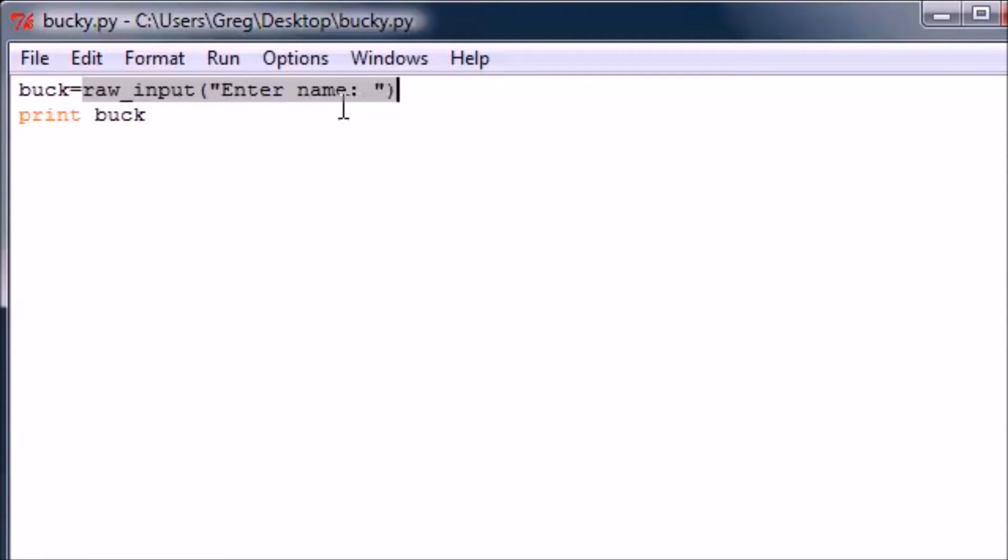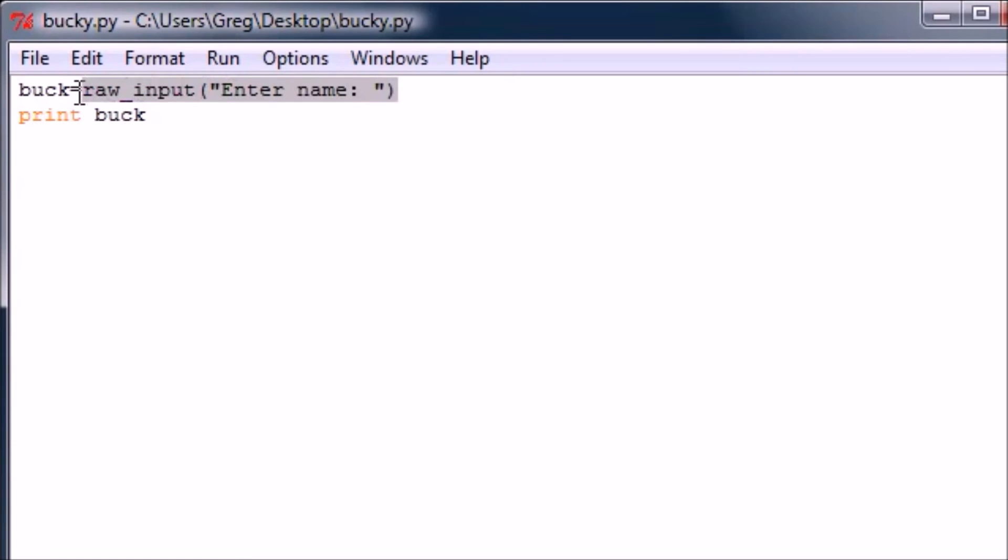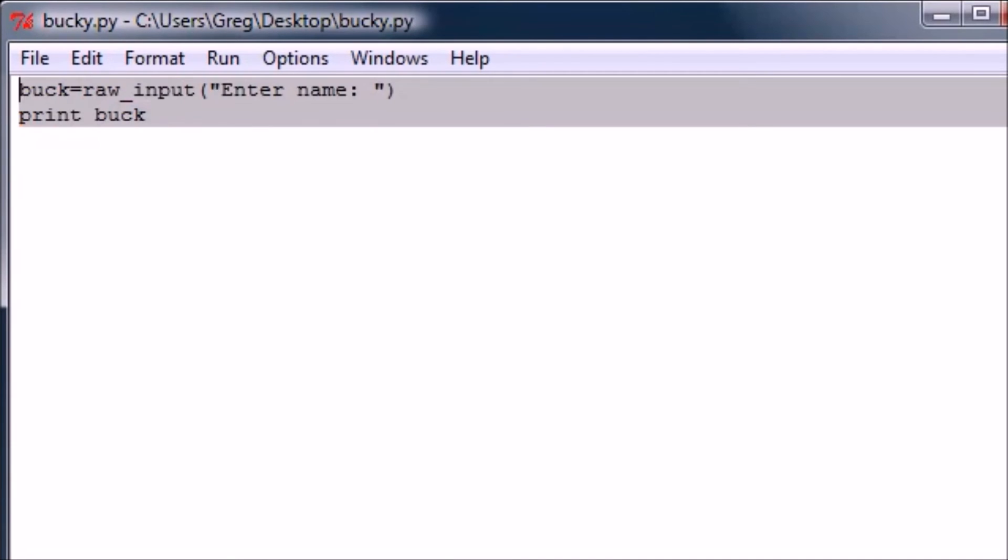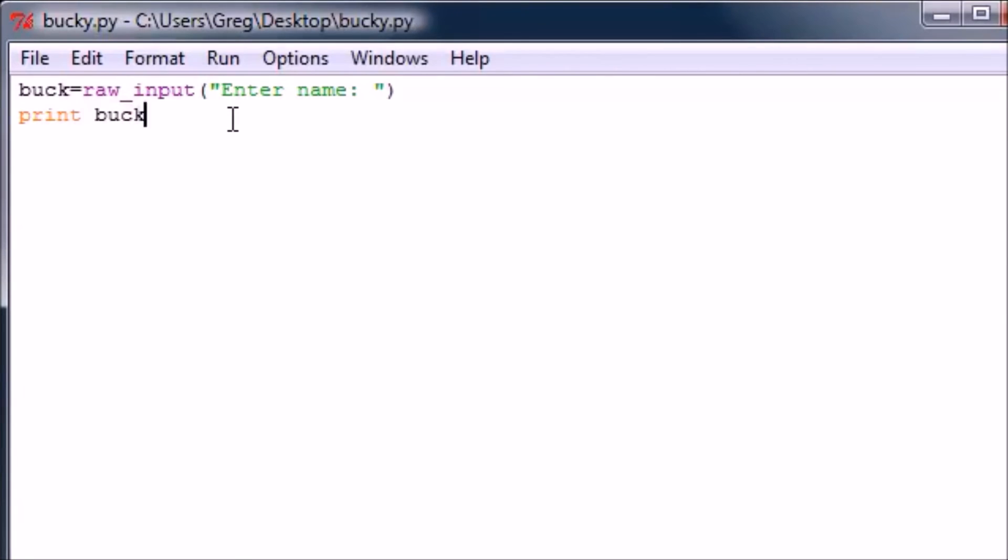So again, the difference between input and raw input: use input whenever you want to work with expressions, like a number would be fine that you're going to use in a math problem. But when you're using a string, you're going to always want to use raw input, like whenever you're outputting a name like this or anything back to the user.